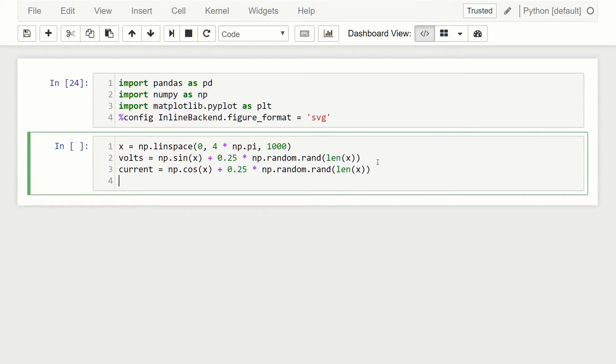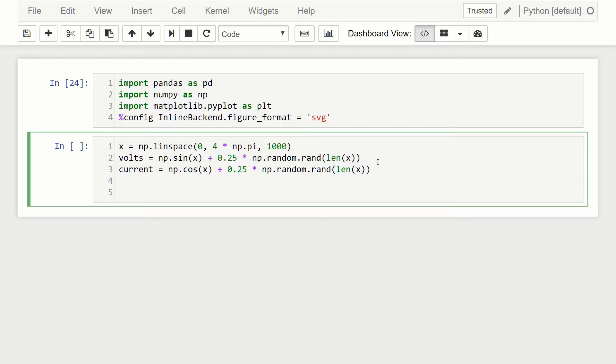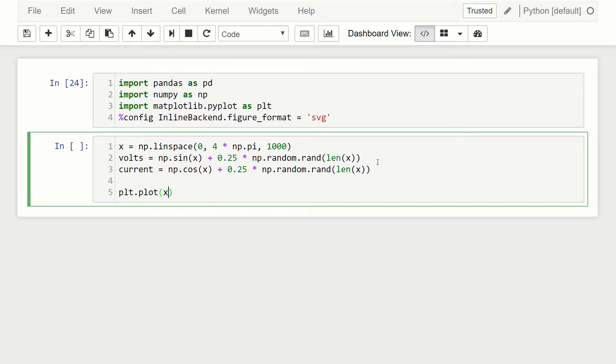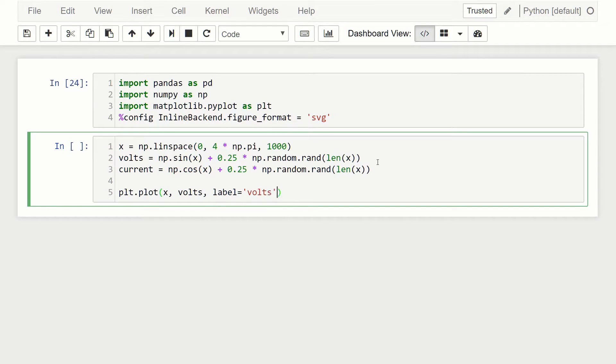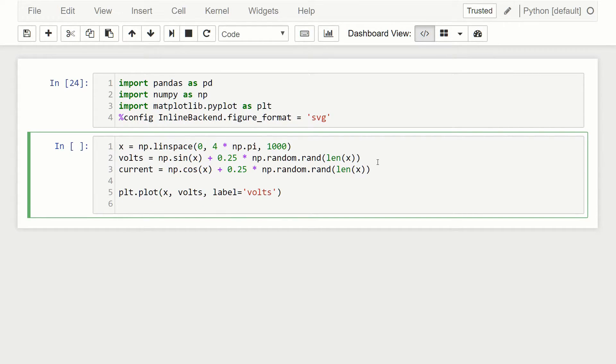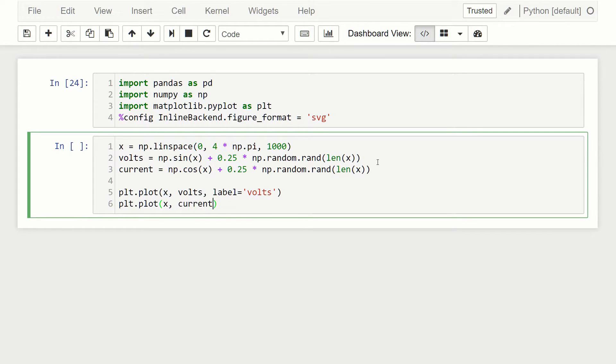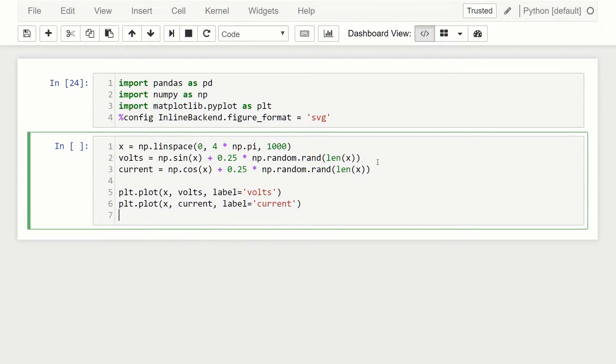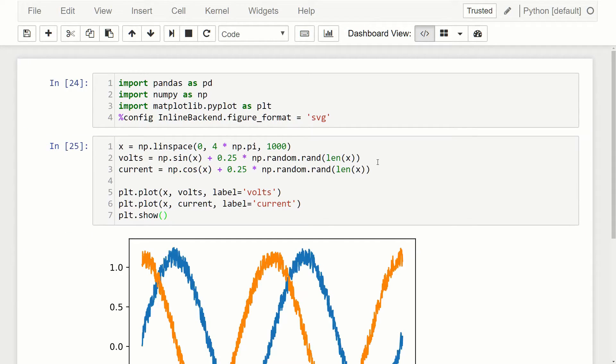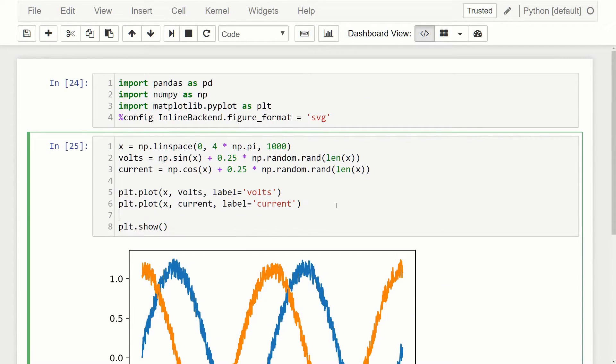If we were to plot this thing, one quick way to do this would be plt.plot, and then we'll do x and then volts. We'll label it as volts. Then plt.plot x, current. We'll label that as current. And then finally plt.show. So when we run this, and then yeah, also plt.legend since I gave it labels.